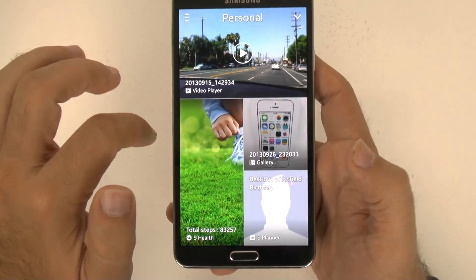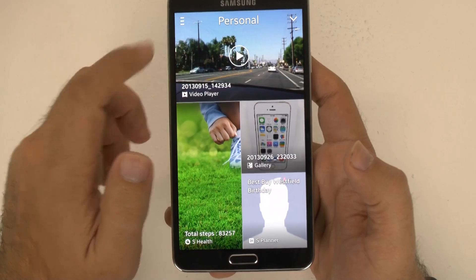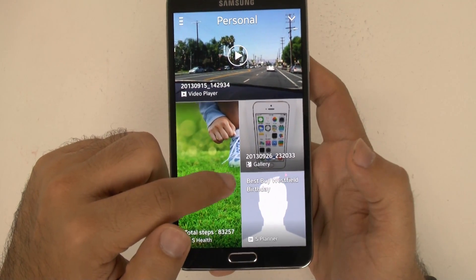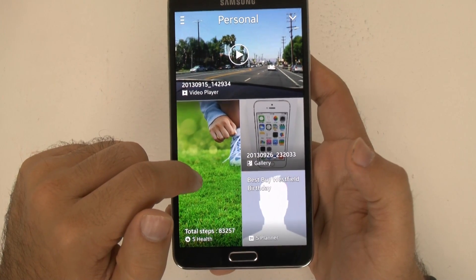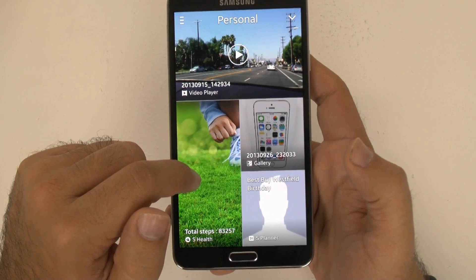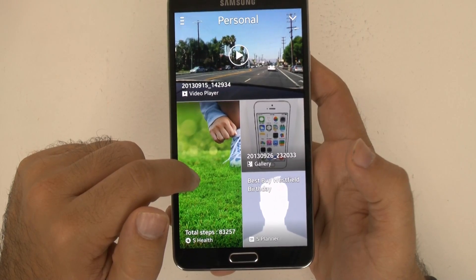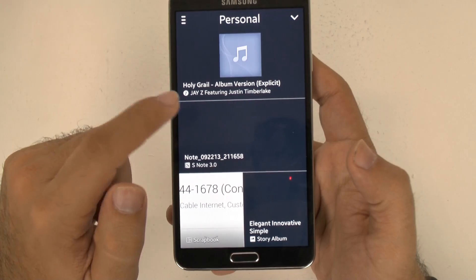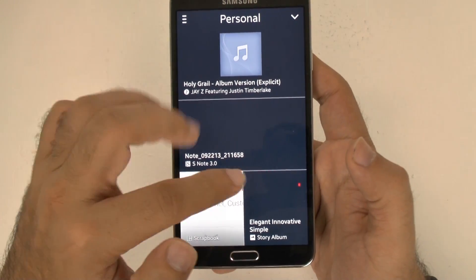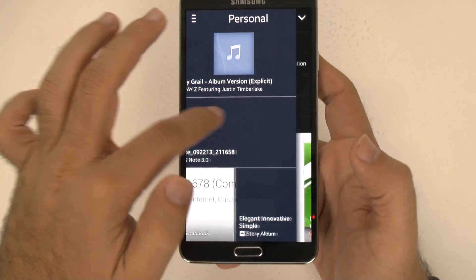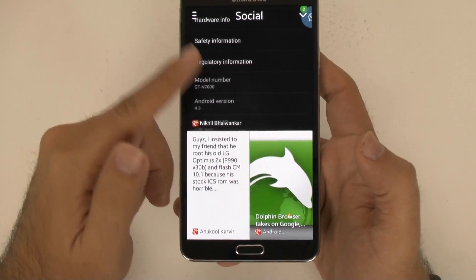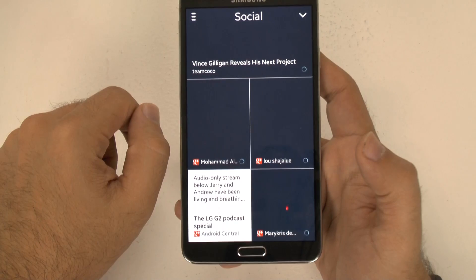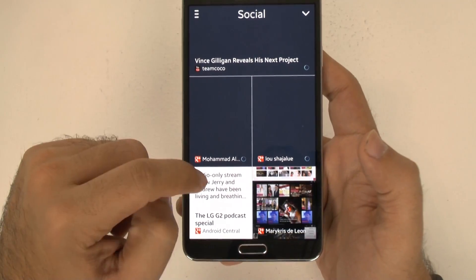When you swipe over, you have your personal side — video I've taken recently, my S Health today, S Planner. It was apparently Best Buy Westfield's birthday today, happy birthday Best Buy Westfield. And gallery, a photo I've taken recently, a song I've played recently, a note that I've written recently, scrapbook, and a story album. If you swipe over one more time, you have the social side — this is my Google+, and I see YouTube on there as well.